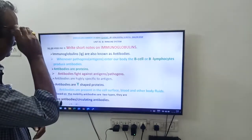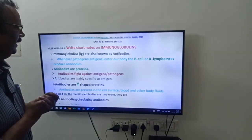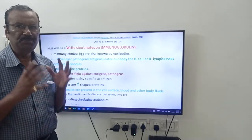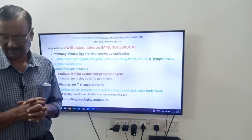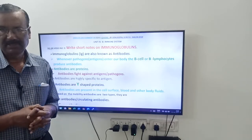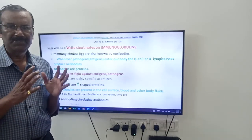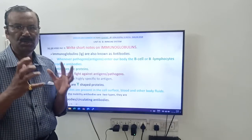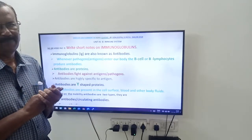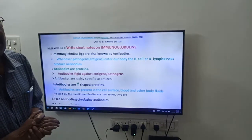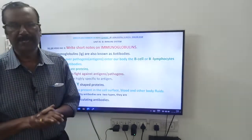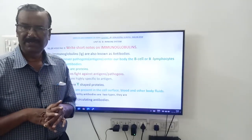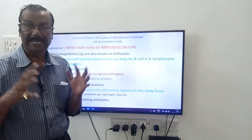The question is: write short notes on immunoglobulins. This is a very, very important question. Whenever you hear the word immunoglobulins, you have to recall the antibodies.